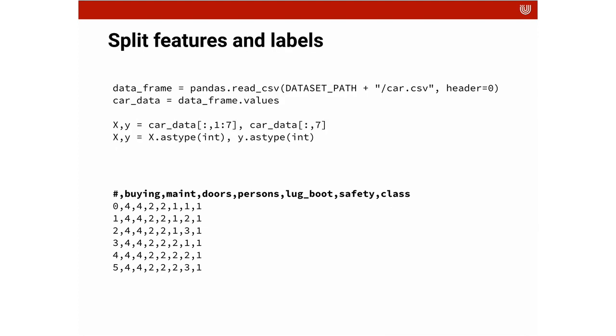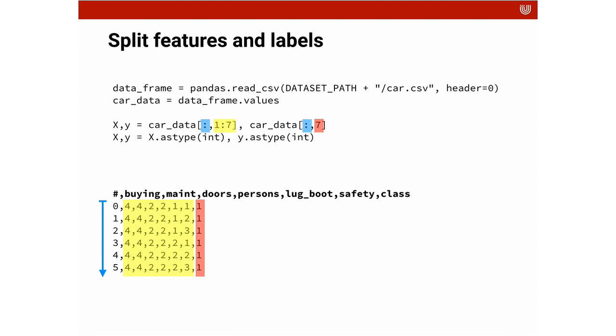And what we're going to do now is we're going to split the data, split it into our targets and our attributes, and then we're going to train a model. Here is a short visualization of the indexing and how it works. You can see that we take all the cars.